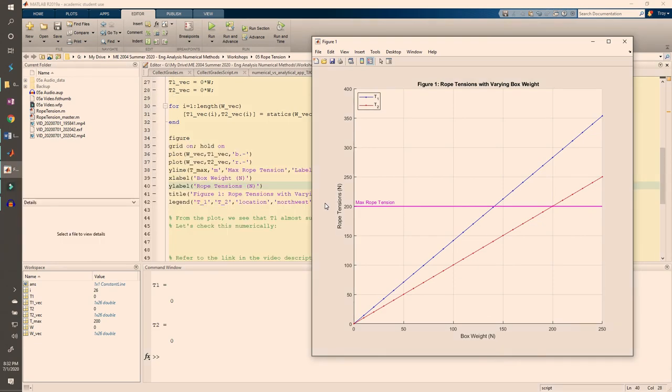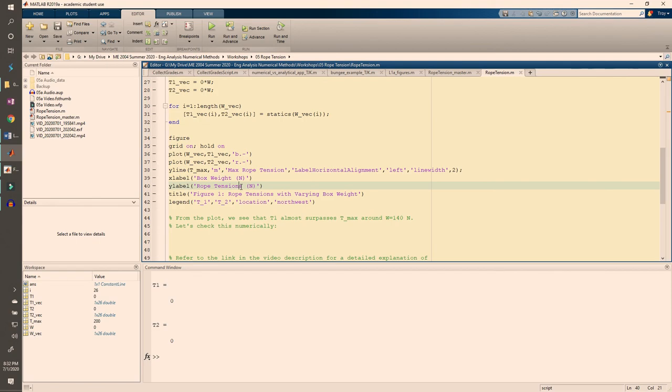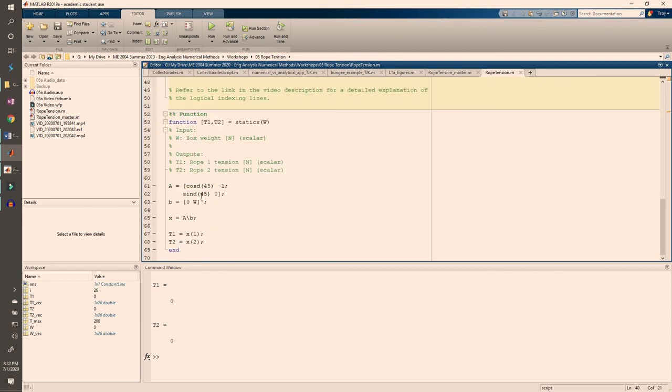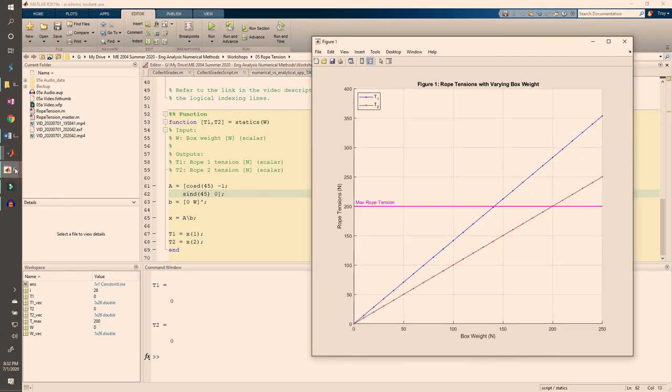It's true that sine and cosine are nonlinear, but when you evaluate sine and cosine at 45 degrees, they just become numbers. They're constant values, and this is reflected in the linearity of t1 and t2.